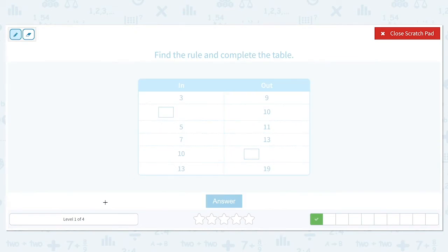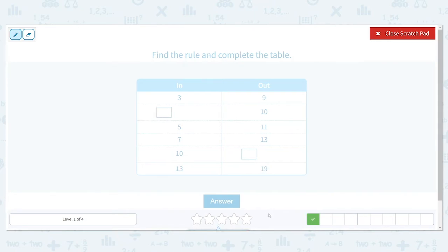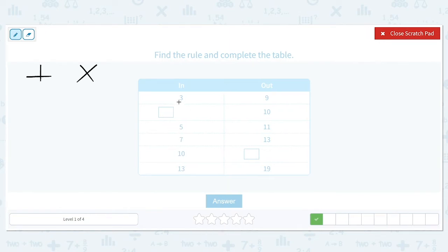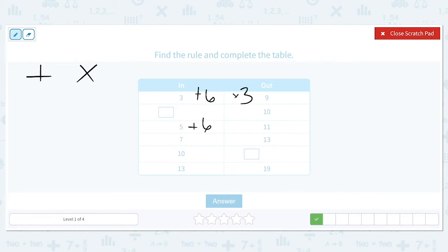Find the rule and complete the table. 3 turns into 9, 5 turns into 11, 7 turns into 13, and 13 turns into 19. The numbers are getting larger, so we either have addition or multiplication. To get from 3 to 9 we are either adding 6 or multiplying by 3. Let's check the next one with input 5: adding 6 gives 11, which is our output. Multiplying by 3 would give 15, so that's not right. Our pattern is plus 6, and that also works for 13 plus 6 to get 19.